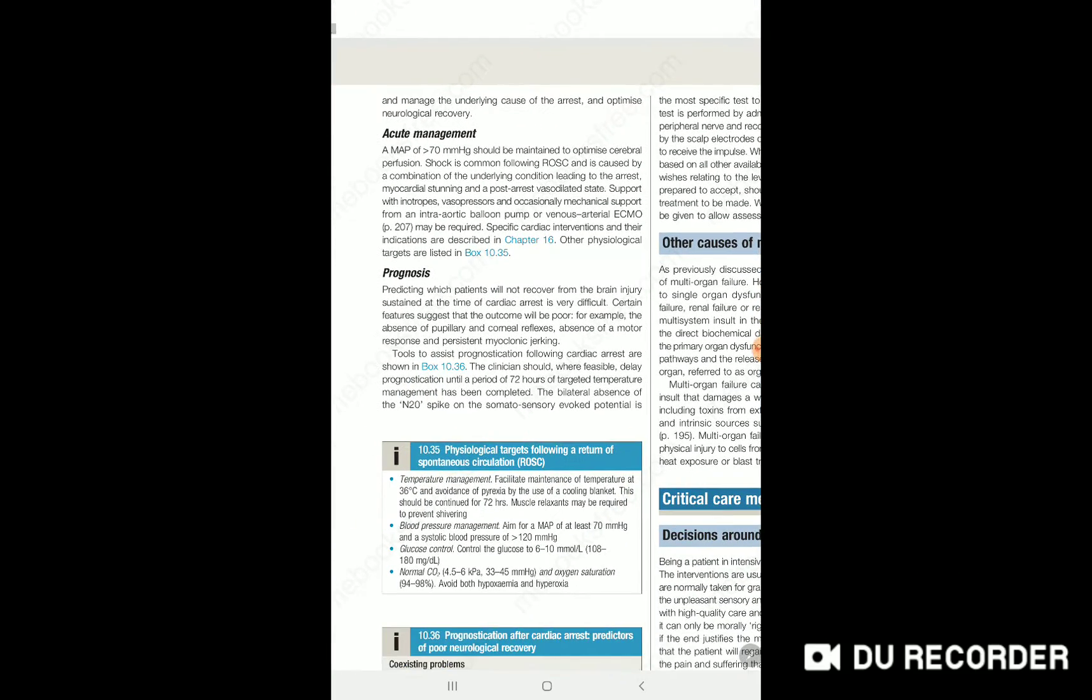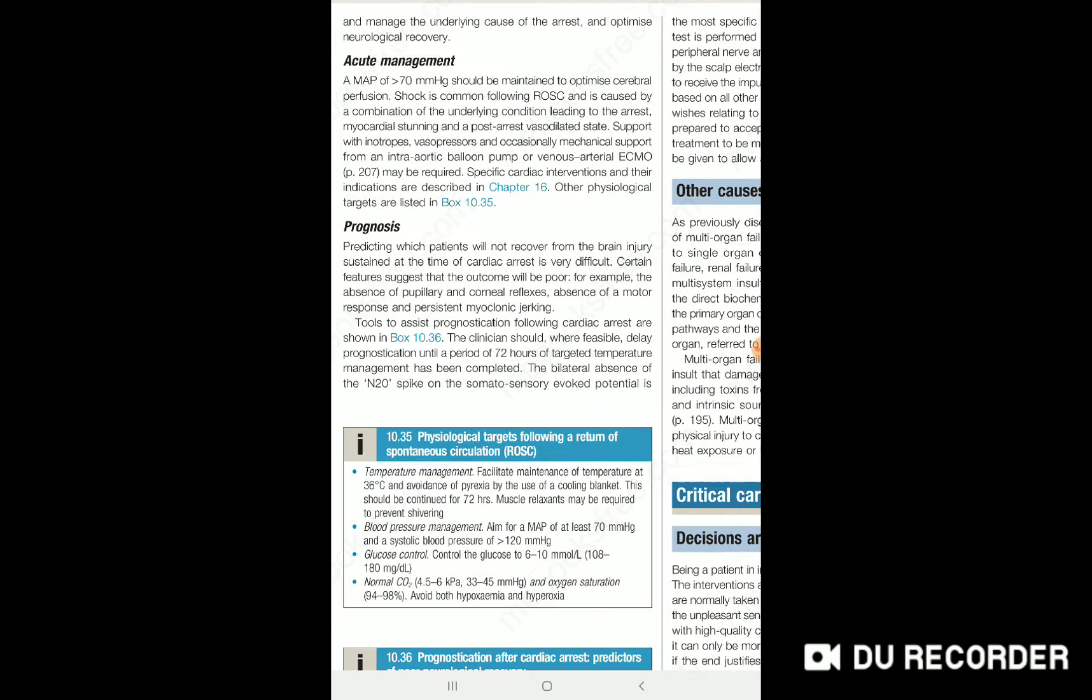There are target parameters you must achieve after return of spontaneous circulation. Temperature should be around 36 degrees Celsius, avoiding hypothermia or hyperthermia. Mean arterial pressure should be maintained above 70, systolic blood pressure above 120, glucose control between 6 to 10, ventilation with PaCO2 between 35 to 45, and oxygen saturation 94 to 98%.